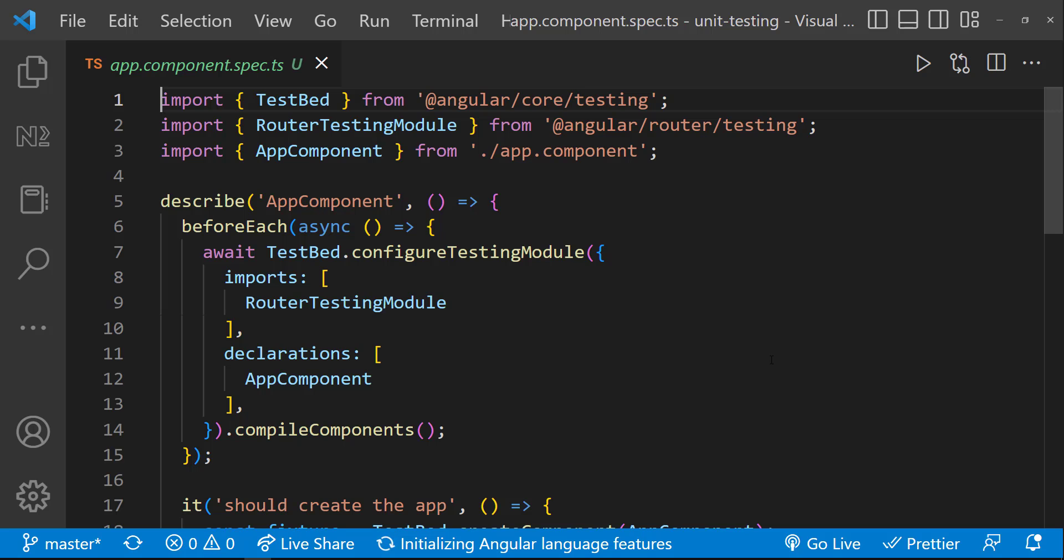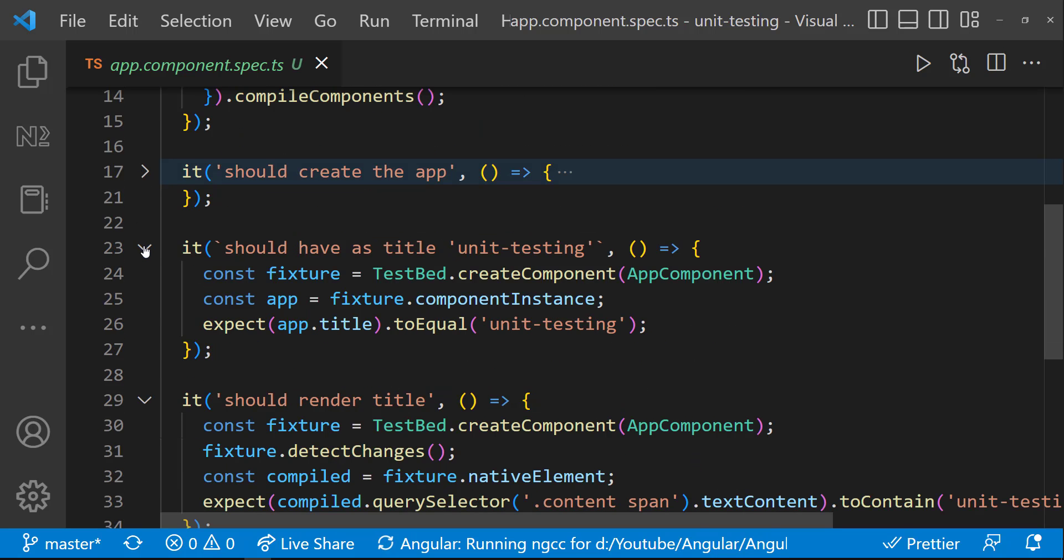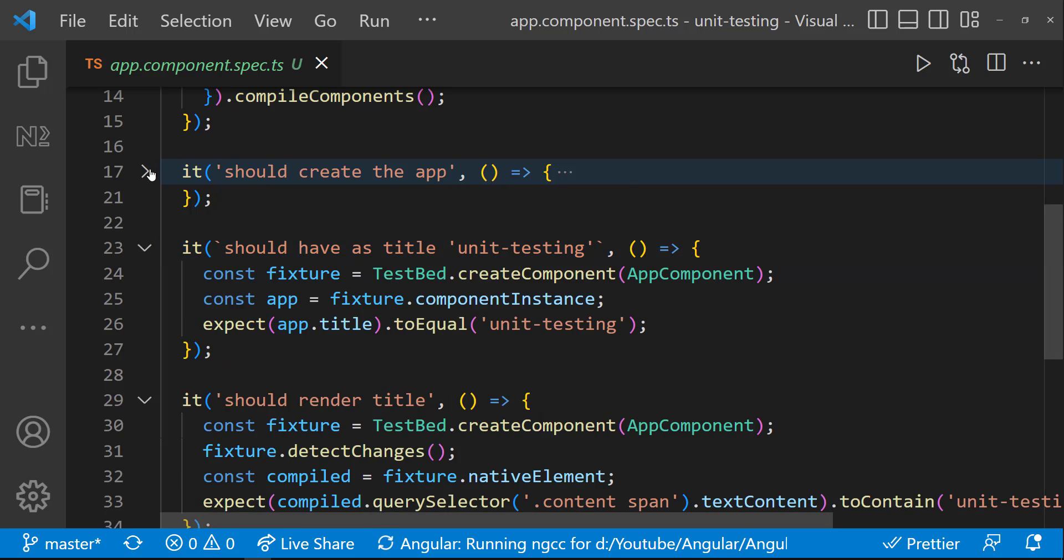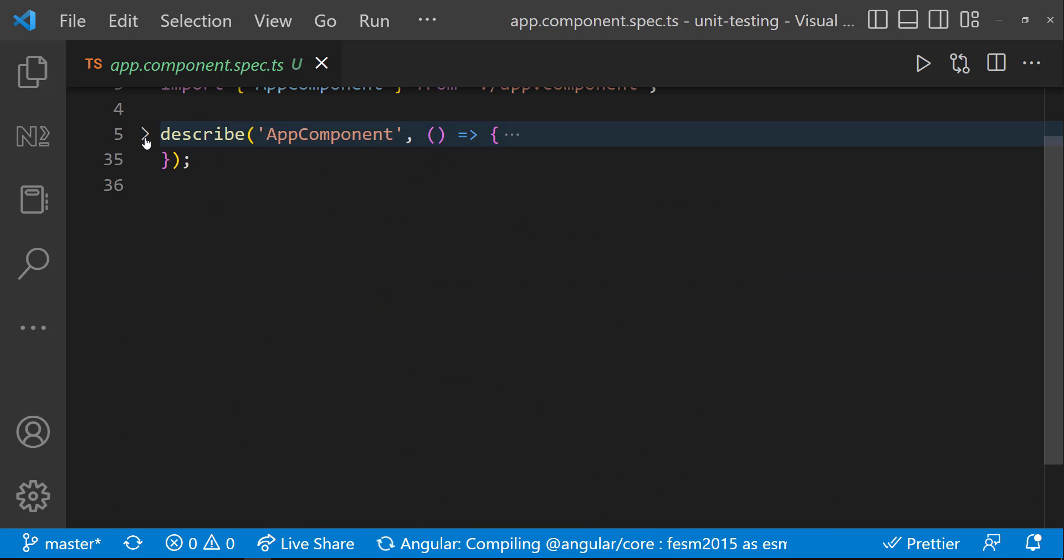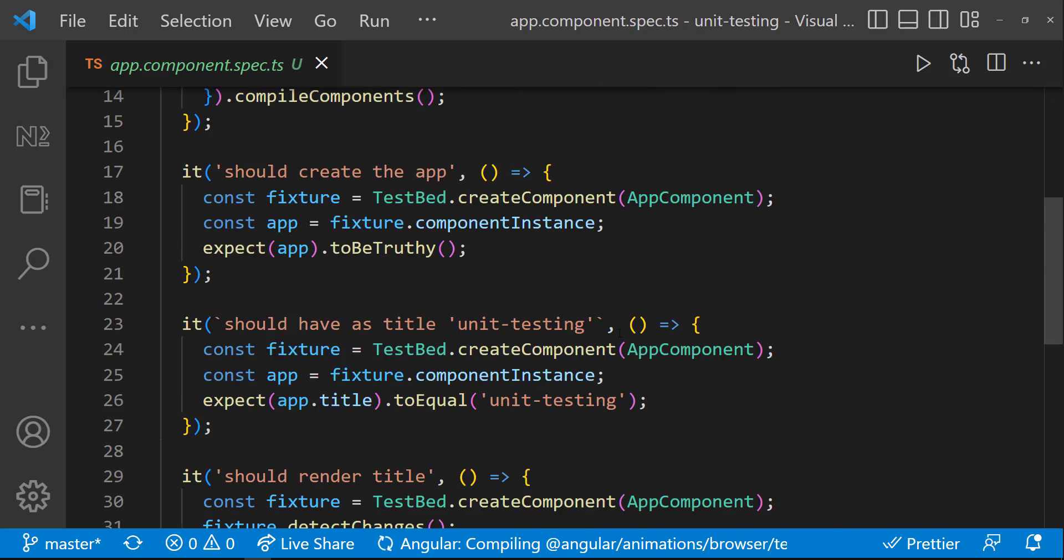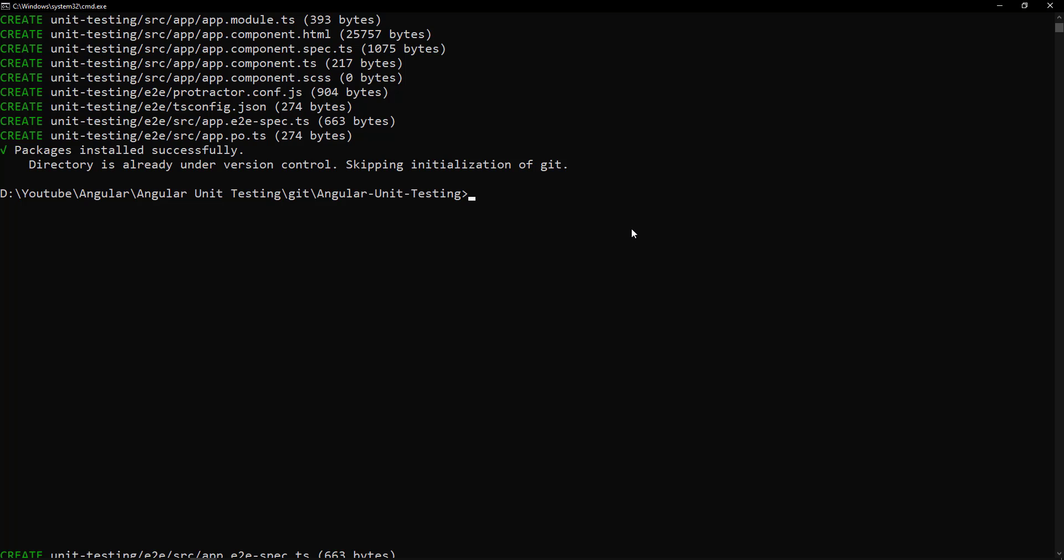In Jasmine, our tests are known as specifications or specs and they are grouped in test suites. So here, each one of these is a specification. And this is a test suite. And so we can see we have three specs in this suite.